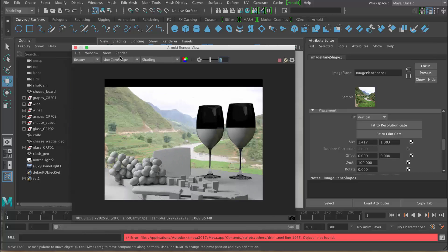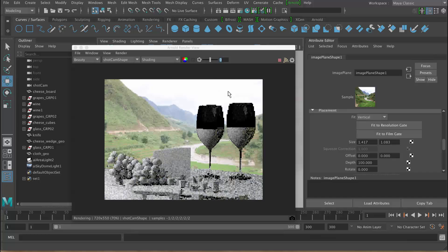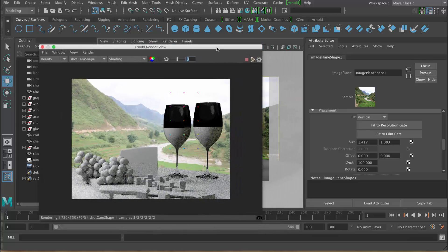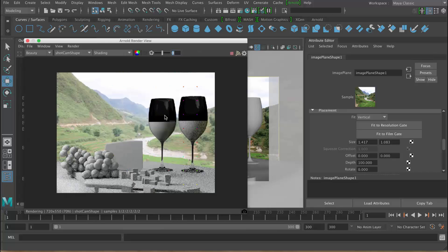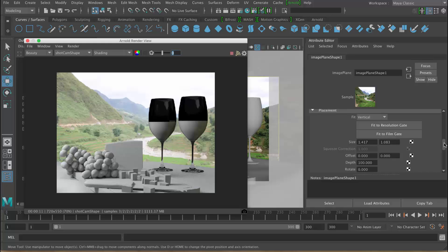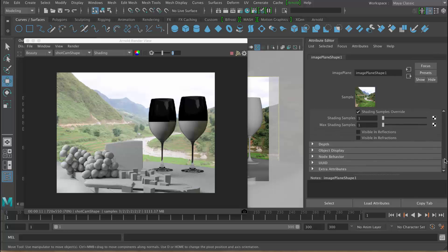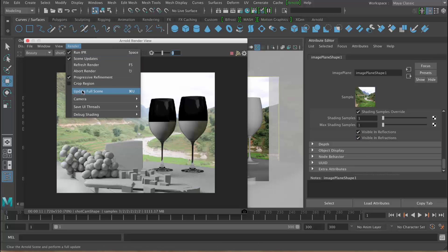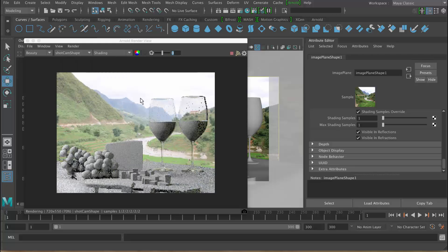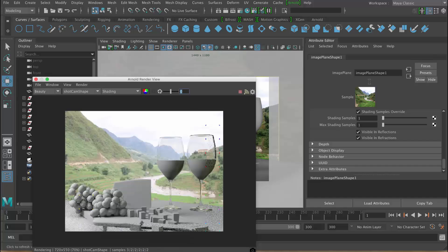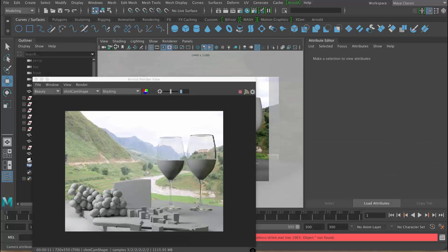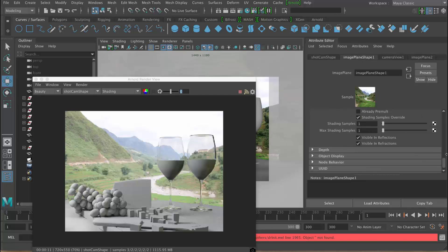So now we can see our texture in the background. At the moment you can see it's not actually showing through our glass, and the reason is that by default the image plane does not appear in reflections or refractions. That's pretty simple to fix — go down to render stats, still inside the image plane, go to visible in reflections and visible in refractions, and just update the scene. There we go — that's much better. If you want to get back to the image plane, click the properties button for the camera and you can see the image plane is attached.